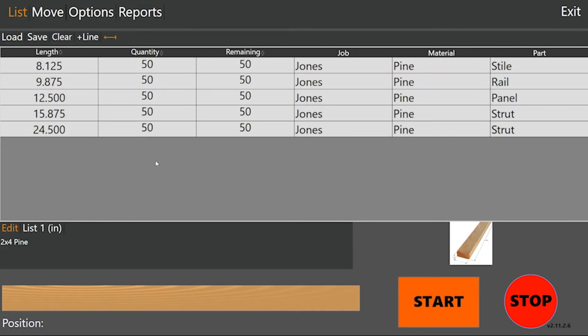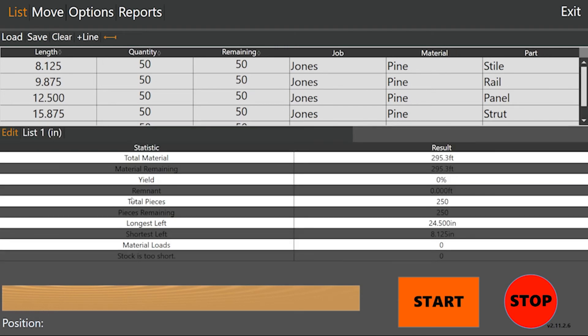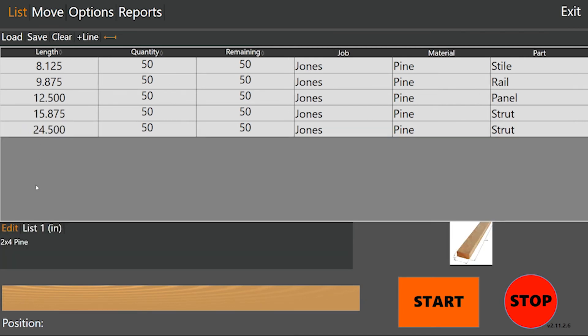So this is what your operator is going to see. Down in the bottom corner, we've got the 2x4 pine that's showing what material it is. And then we can look at the total material length needed for this job. So your operator will know exactly how much and what to grab for processing.